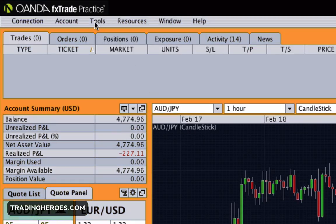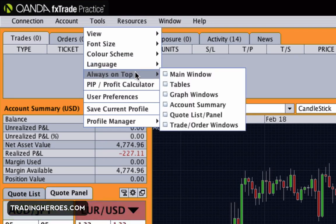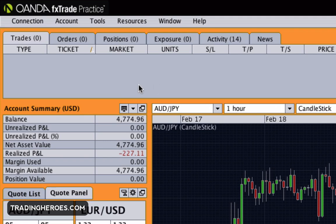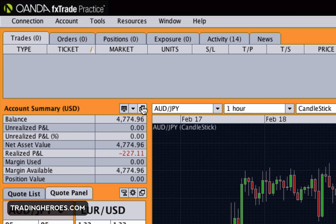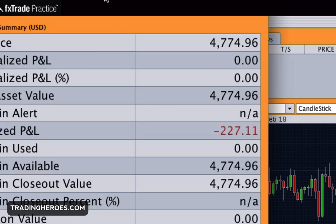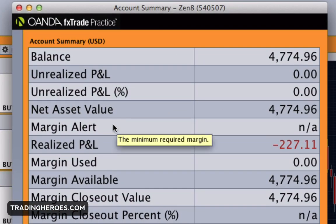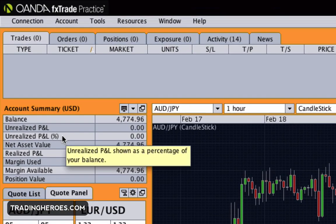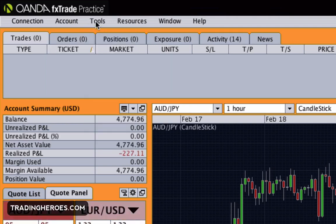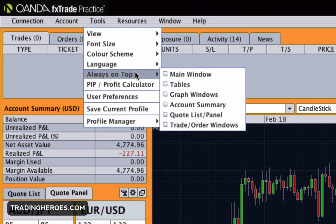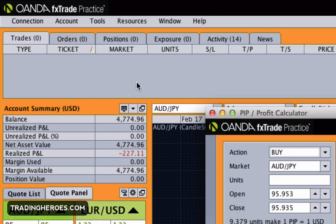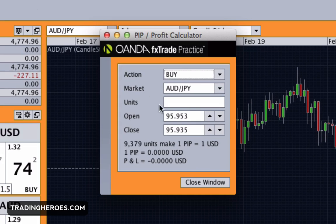Next is language if you need that. Always on top lets you choose which window stays on top of other windows when you detach them. For example, take the account summary — if you want to keep it on the side, you can click this icon here and it'll pop out that information in a separate window. When you close it it'll just pop back. That's what always on top is for.